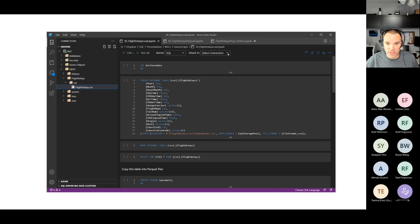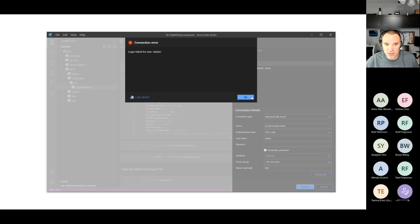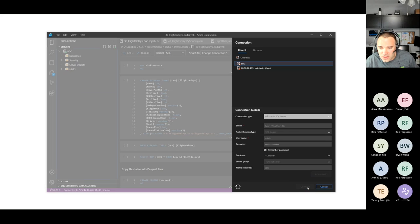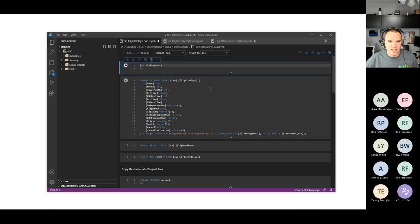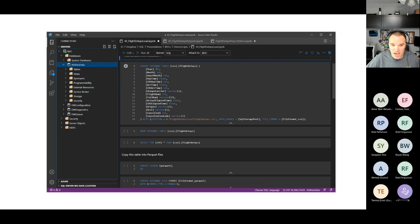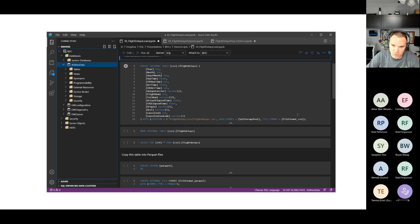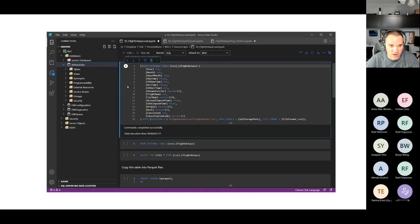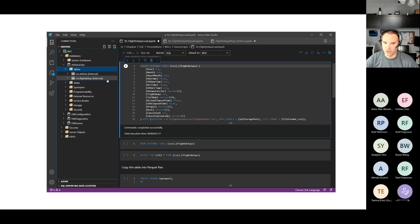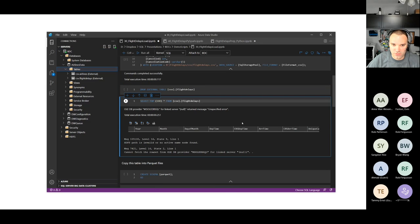I need to create an external table for the flight delay data. Connecting to my BDC, I'm using the AirlinesData database. I'm creating another external table with all the proper data types this time — columns include year, month, day of month, flight number, tail number, and so on — pointing at the FlightDelays.csv file located in the SQL Storage Pool in the CSV file format. After running that and refreshing, we now have two tables: csv.airlines and csv.flightdelays.